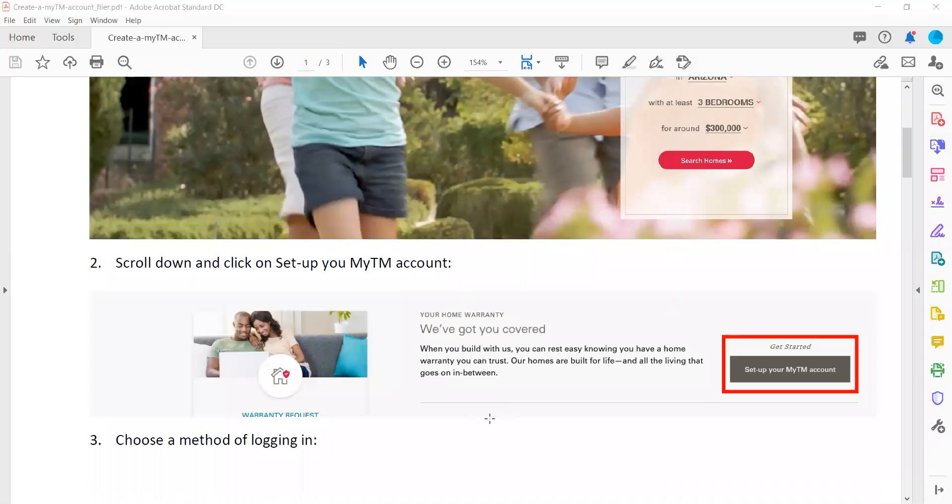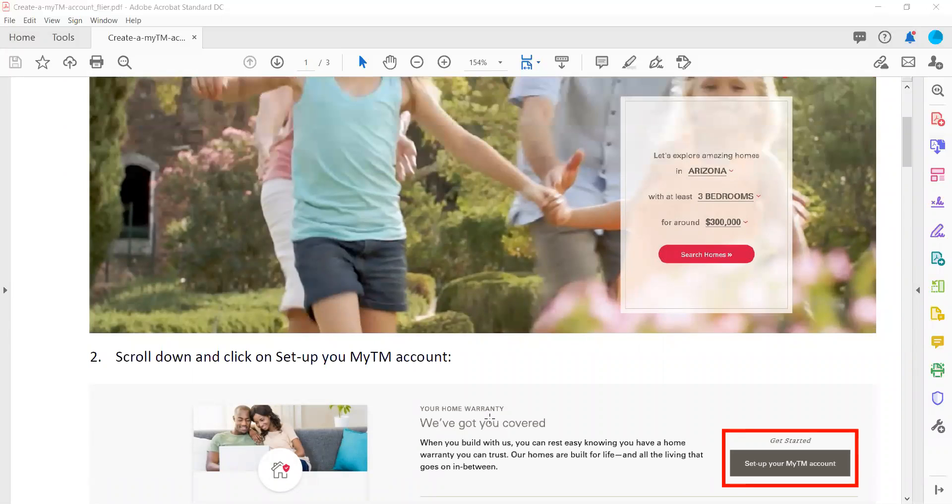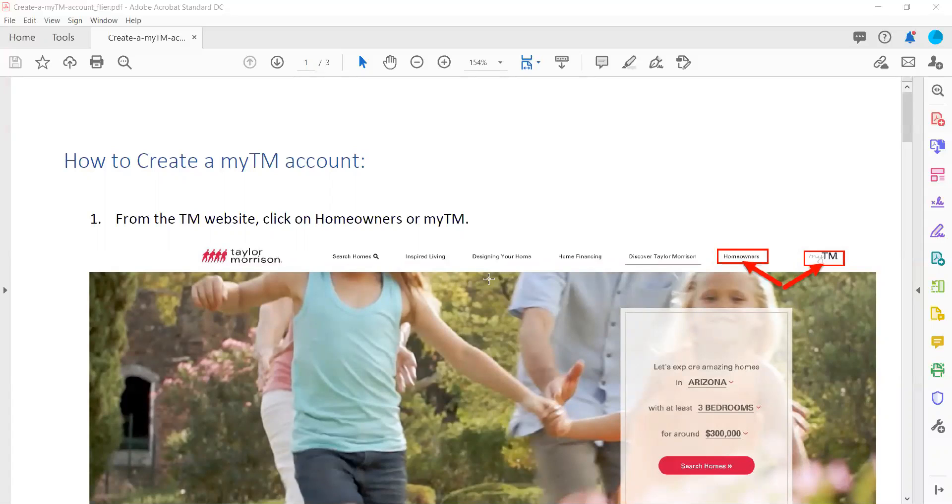This document can be downloaded, and you can follow it step-by-step to get onto Taylor Morrison's website and fill out your warranty request.